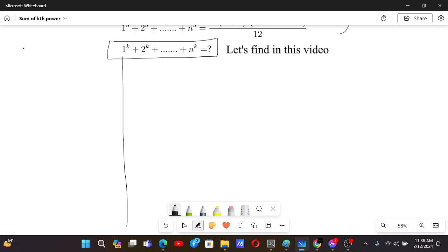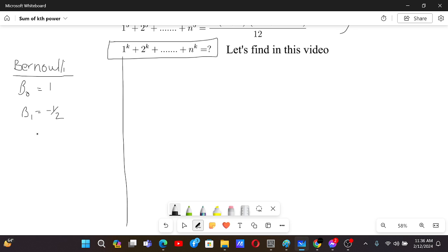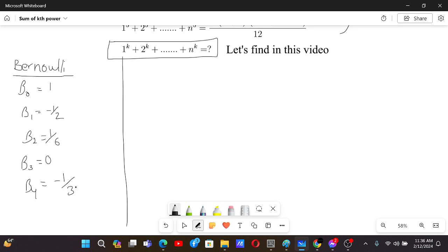Just like there are Fibonacci numbers, there are Bernoulli numbers as well. Some of the Bernoulli numbers are: B(0) = 1, B(1) = -1/2, B(2) = 1/6, B(3) = 0, B(4) = -1/30, and there are such other Bernoulli numbers. This sum involves these numbers.